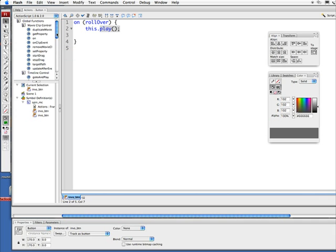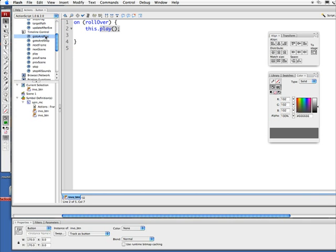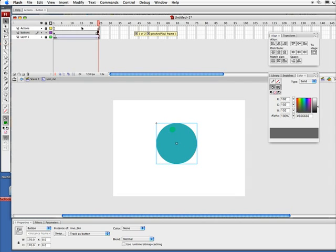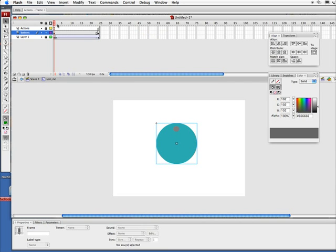So instead of this play(), what I want to do is this: gotoAndPlay(). I'm going to have it do a different number—this.gotoAndPlay(2), as in frame 2. Now, if you remember, frame 1 and frame 2 are exactly alike, so basically once it